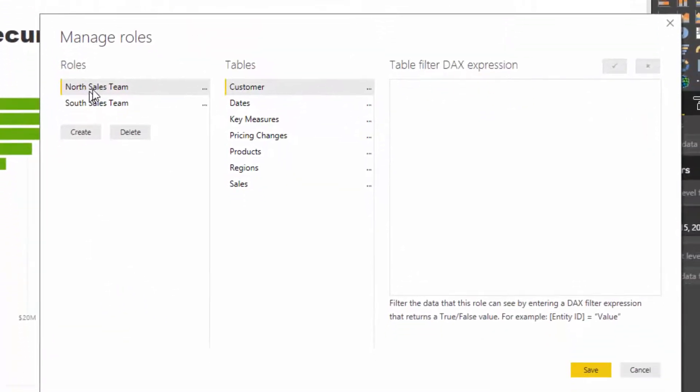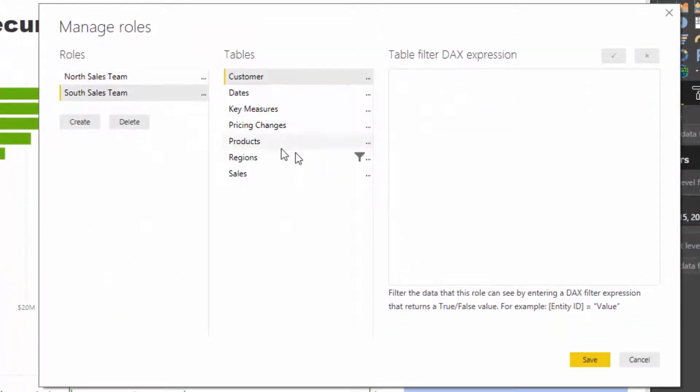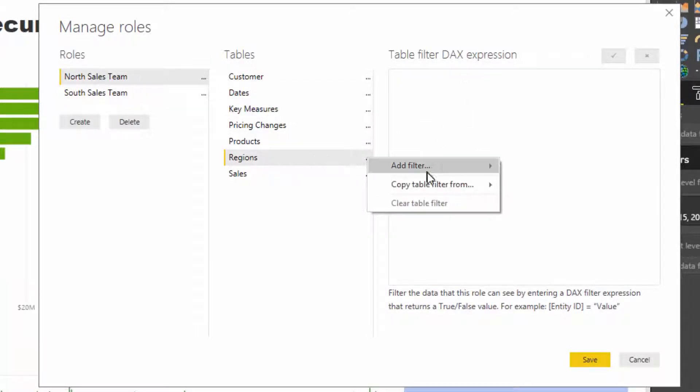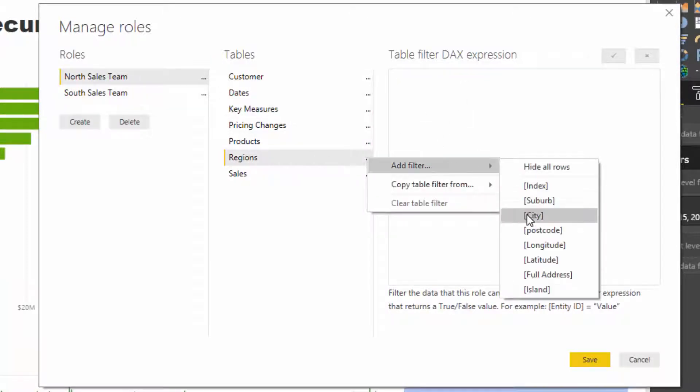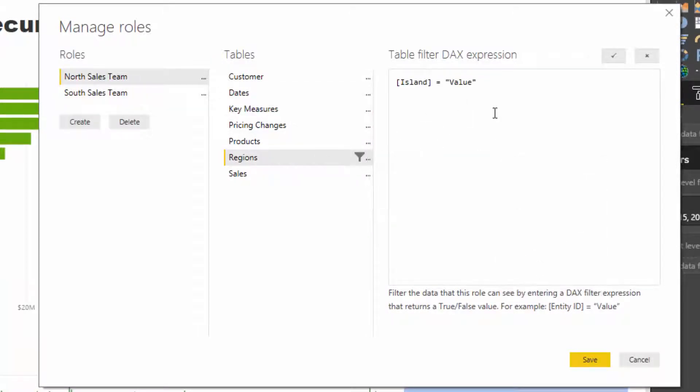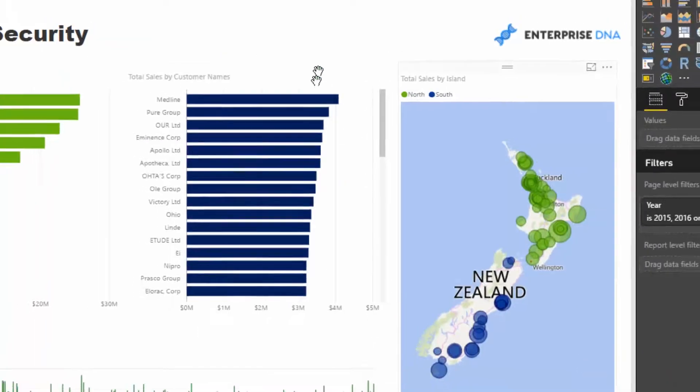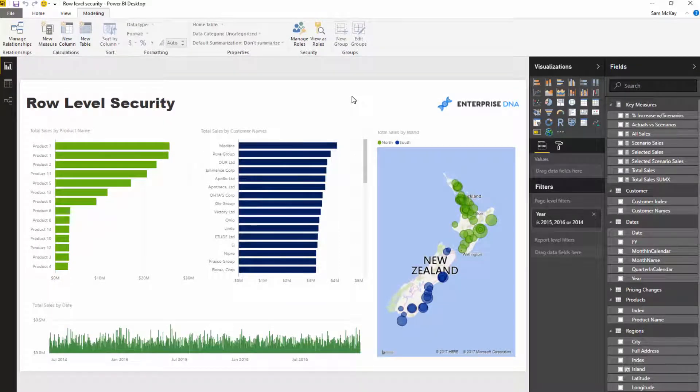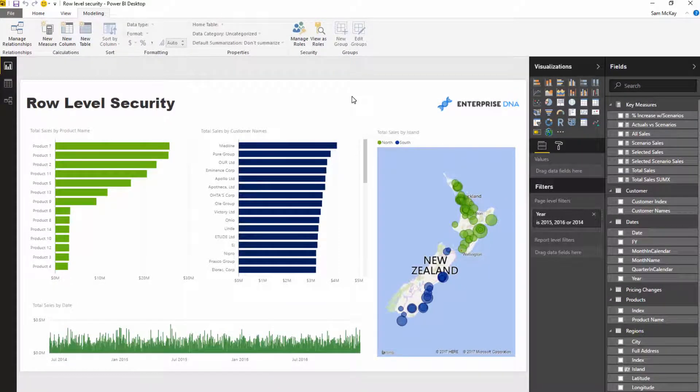And then I've got to go back and make sure this is right. And then for the same for north, we need to add a filter to the island and we need to add north on there. I'll save that. And now we've added our security model on top.